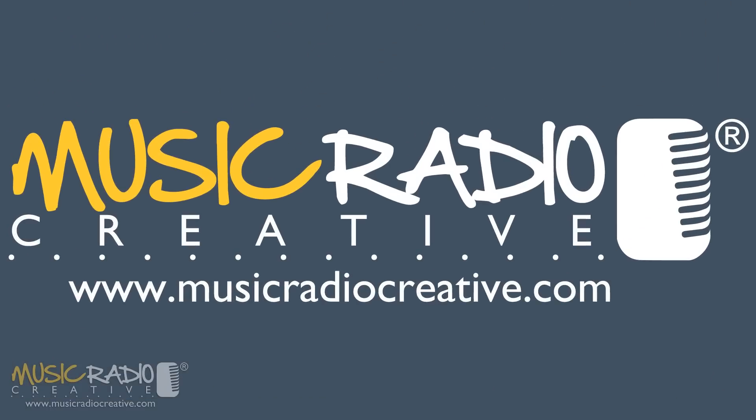Remember to get regular Adobe Audition and radio imaging tips, please subscribe to this channel. I'm Mike Russell from MusicRadioCreative.com. Thank you.